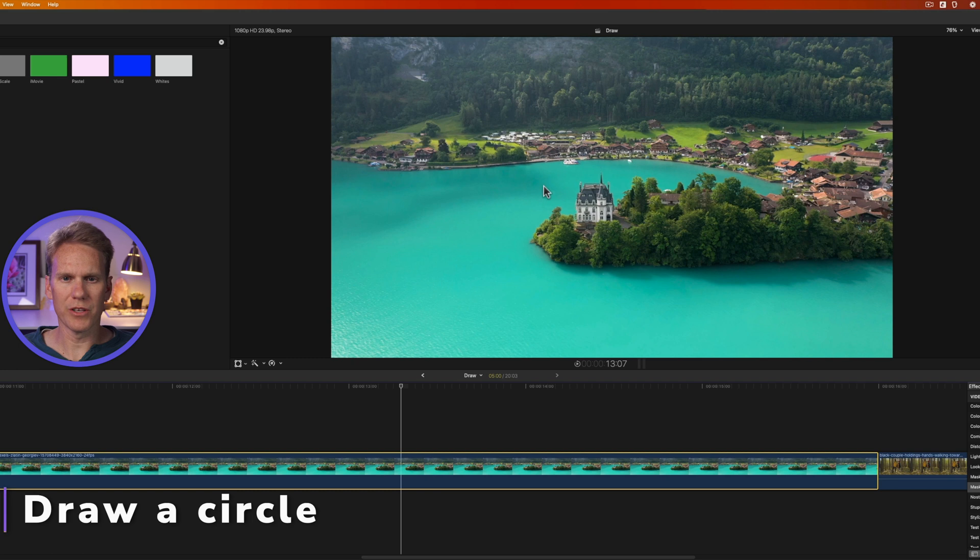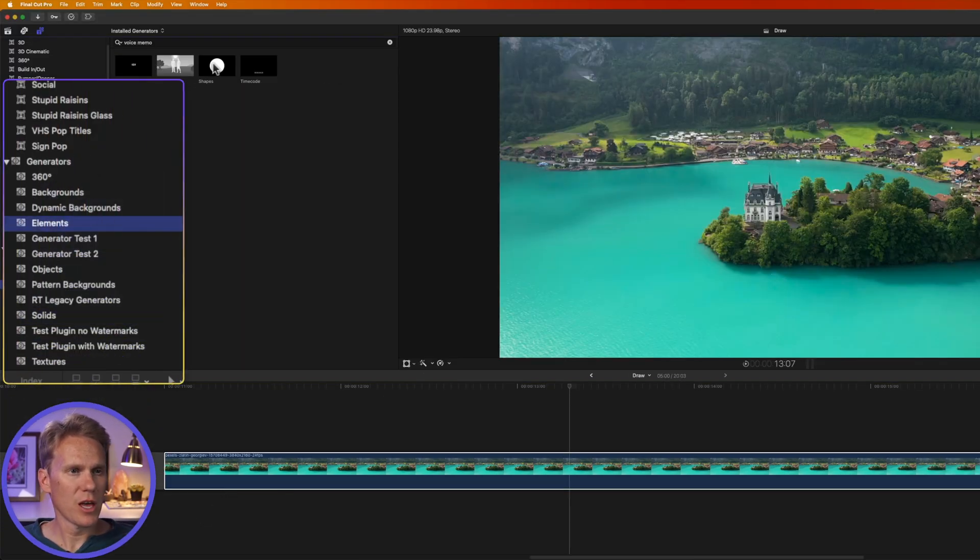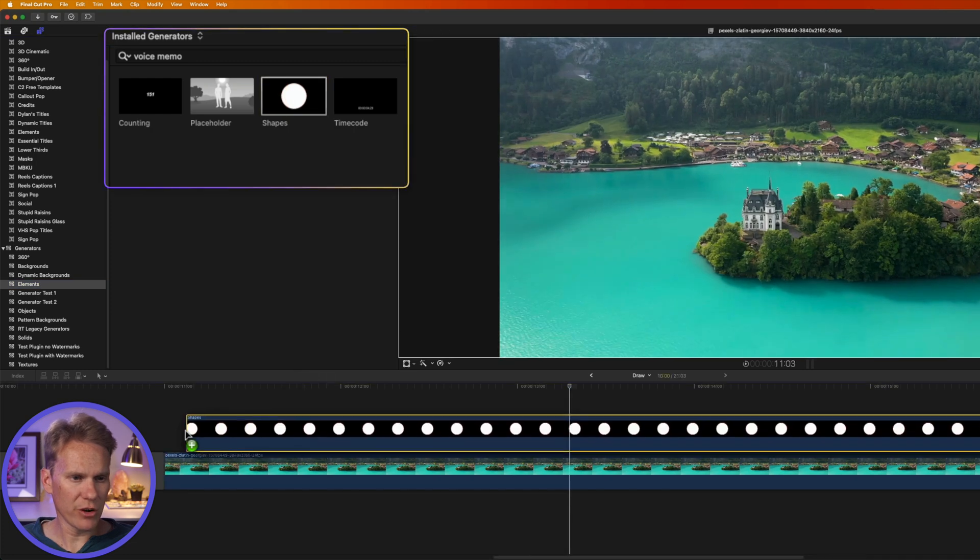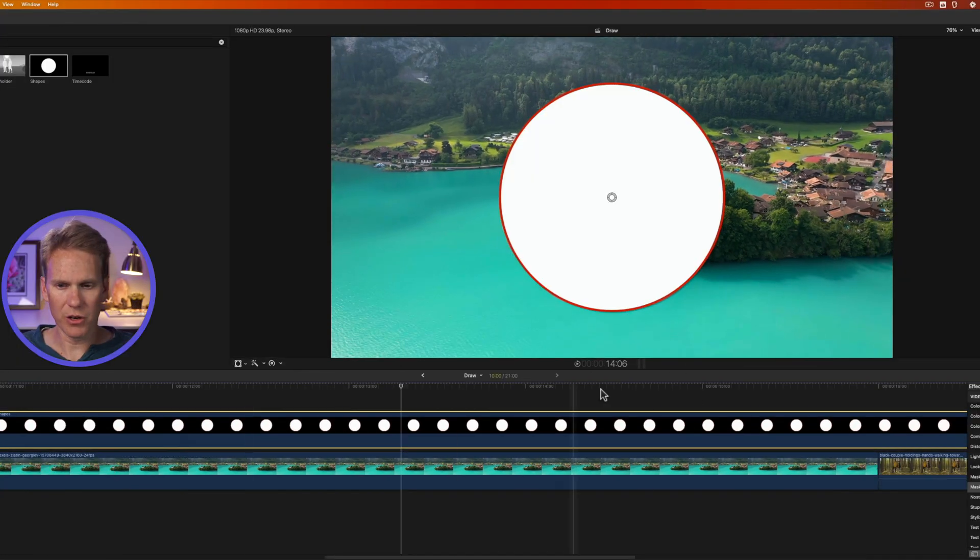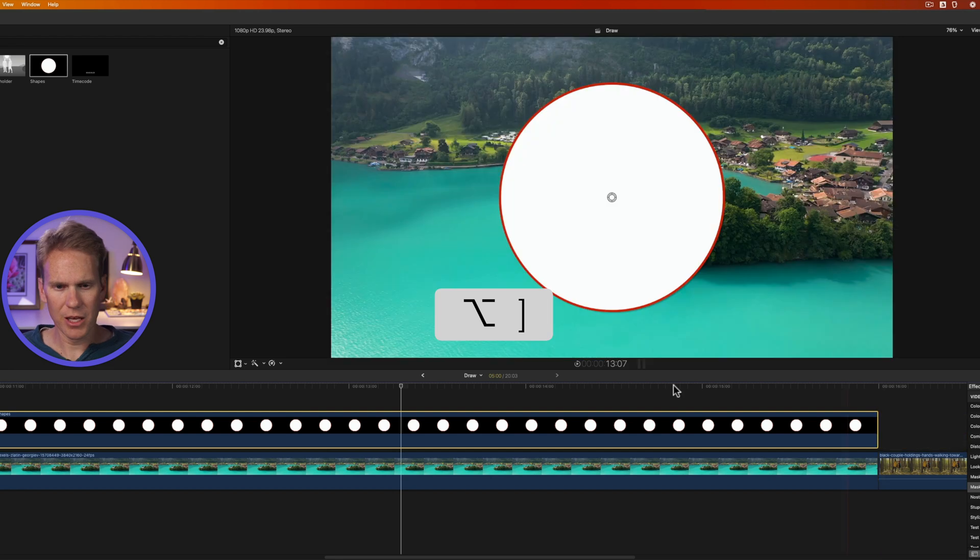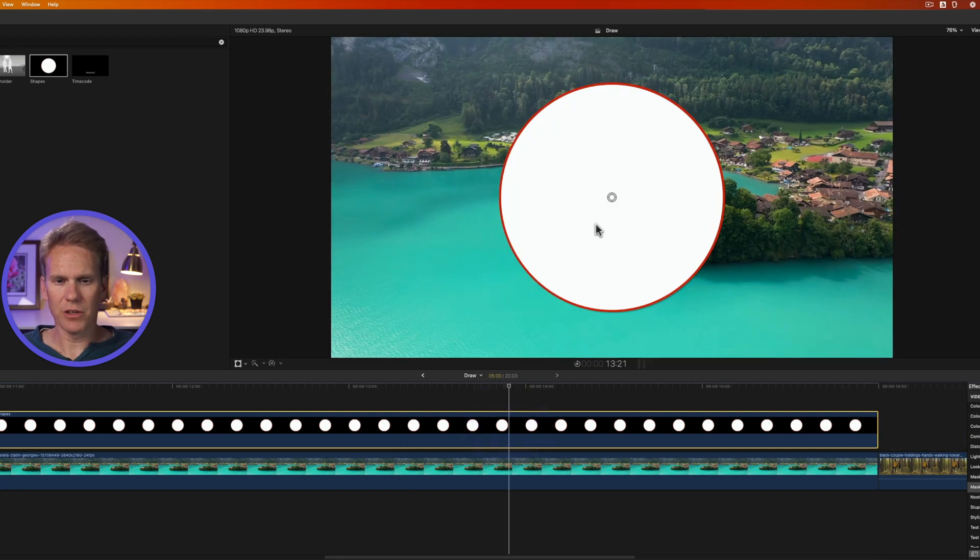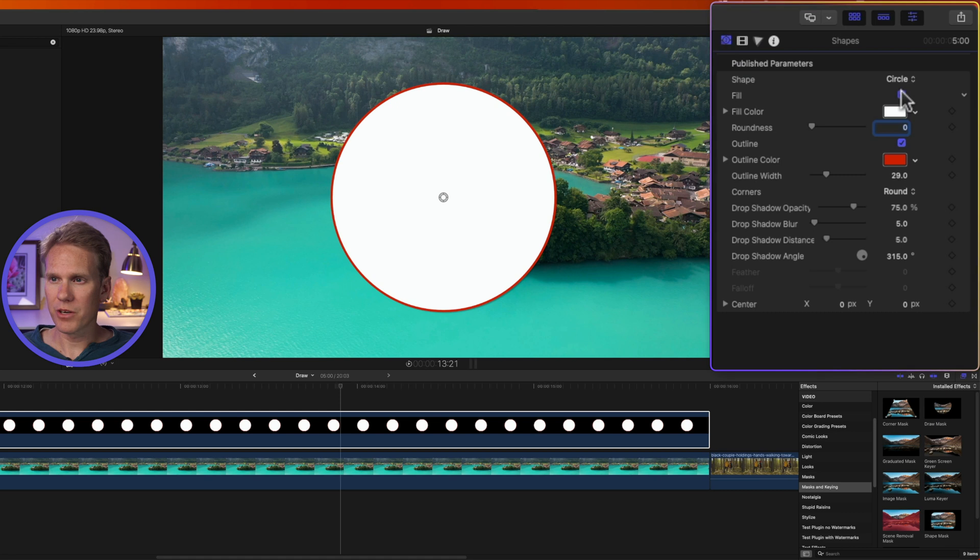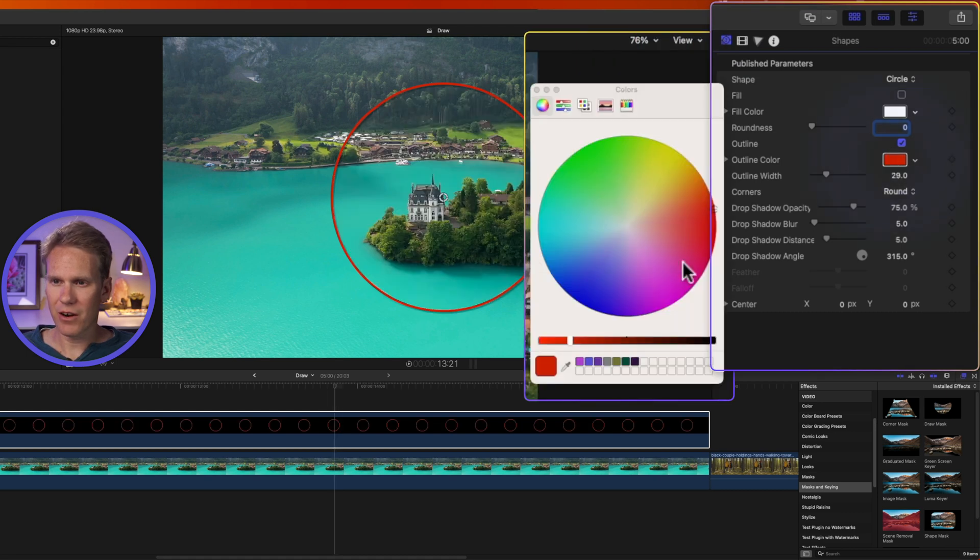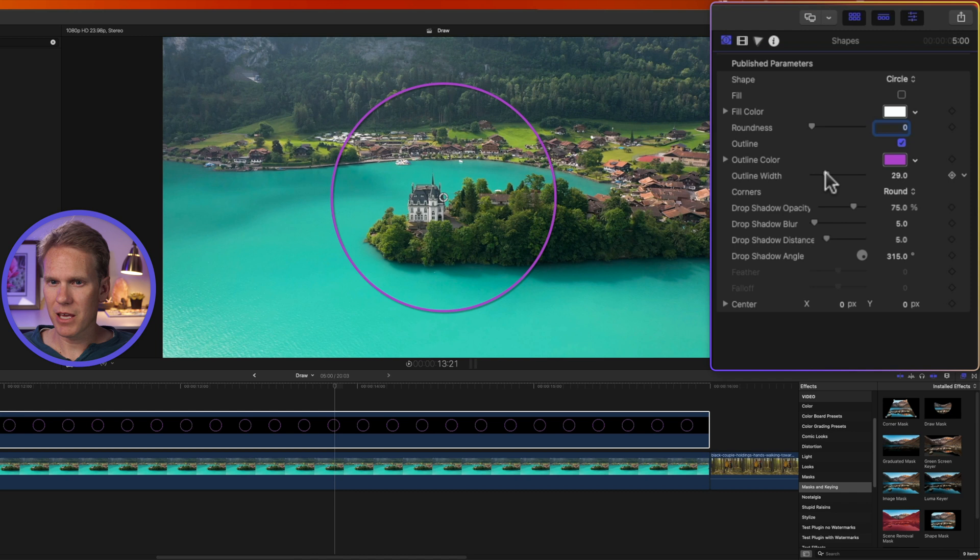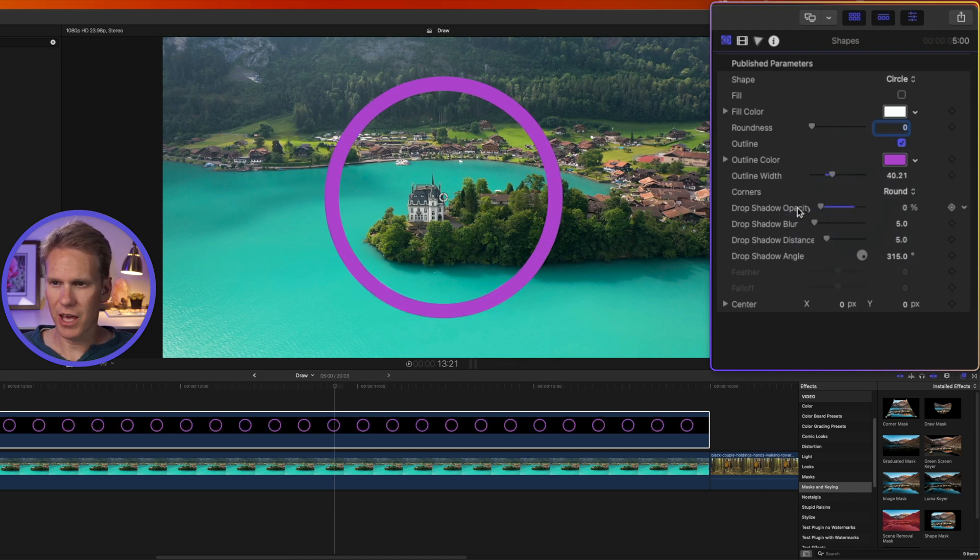I want to draw a circle around this sweet castle. Go to the elements category in the generators browser and then add this shapes generator to your timeline above your clip. Let's trim the end of it by pressing option right bracket. We have a circle here, but we can't see through it. So select it, go to the generator inspector and turn off fill and let's set our color to purple and make it thicker. You can see there's a drop shadow on there. I don't want the drop shadow, so I'm going to turn that off.